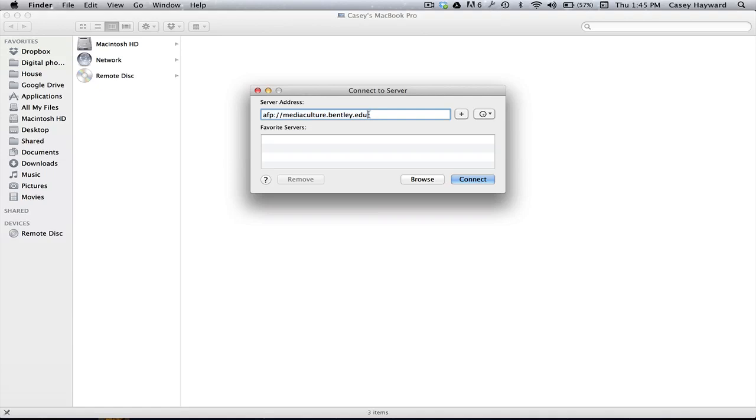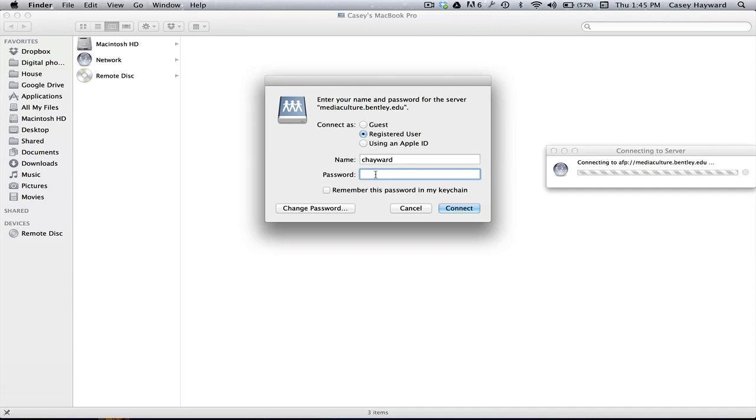Here, you'll want to input the words mediaculture.bentley.edu. I recommend hitting the plus sign button to save this as a favorite location, so it's easier to get to next time.